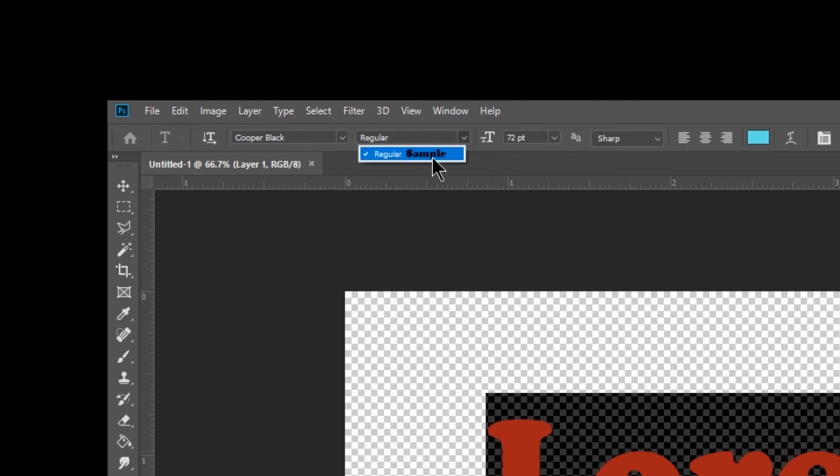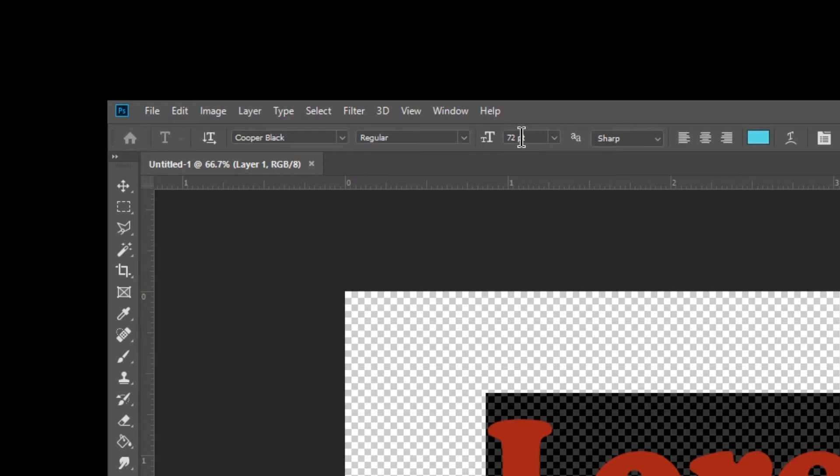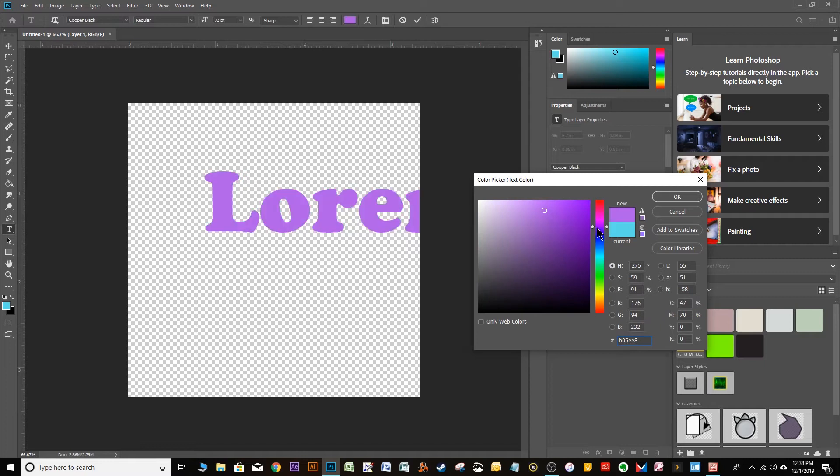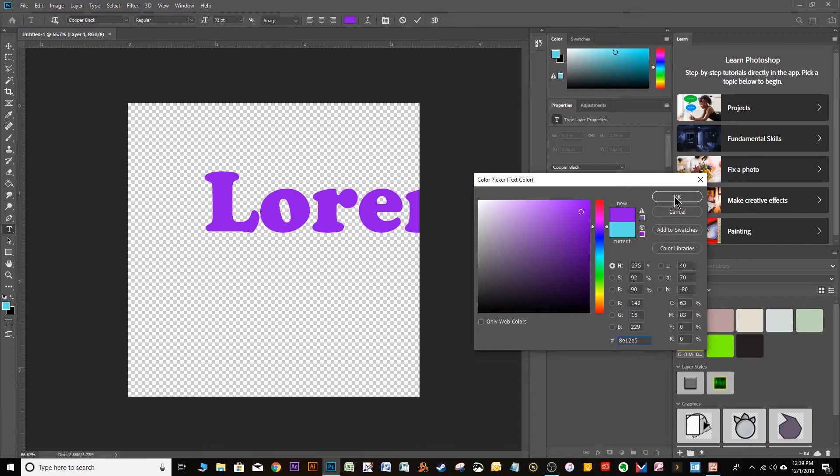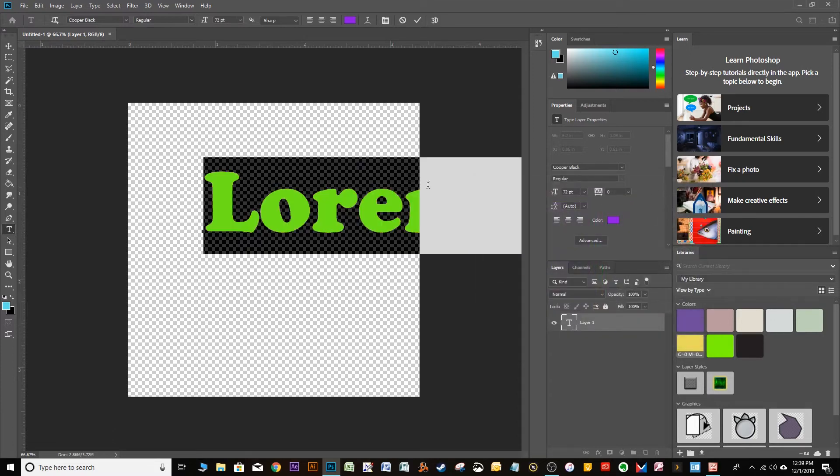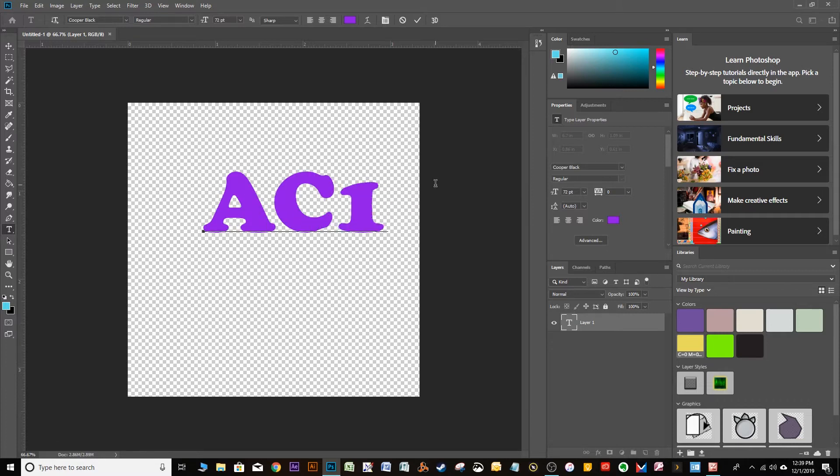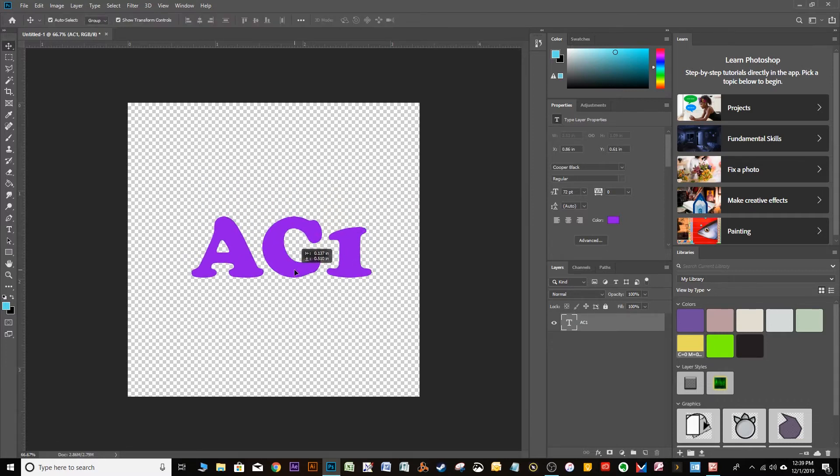It will be regular, and right now the size is 72 point. We'll start with that. And the anti-aliasing is sharp, and let's make the color a purple. It doesn't have to be exactly the same as mine. Just drag the color picker, and choose a nice purpley purple. Click OK. And actually type the letters AC1. All right, so we have a nice piece of text.